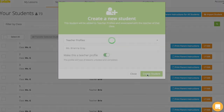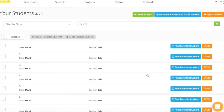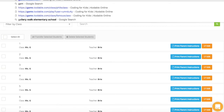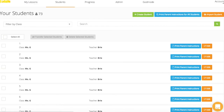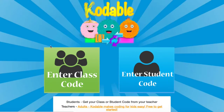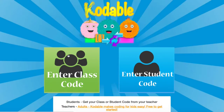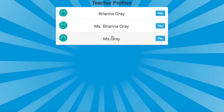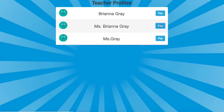Once I hit Create Student, my new teacher profile will be saved. I can go to app or game.codable.com to enter my class code and access my new teacher profile. The class code for the class I added myself to is Teachers Rock. I'm going to enter my code and click on the new teacher profile, Miss Brianna Gray.